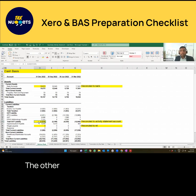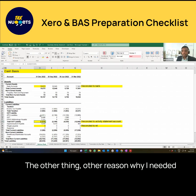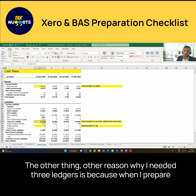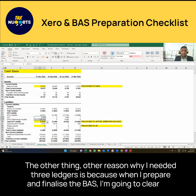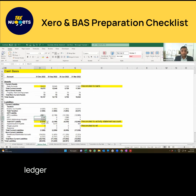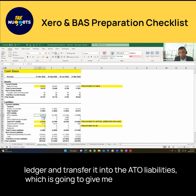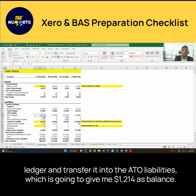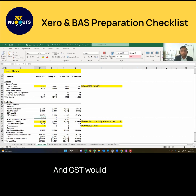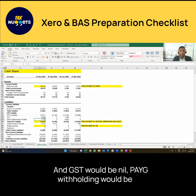The other reason why I need a three-ledger is because when I prepare and finalize the BAS, I'm going to clear this ledger and transfer it into the ATO liabilities, which is going to give me $1,214 as a balance. GST would be nil and PAYG withholding would be nil.